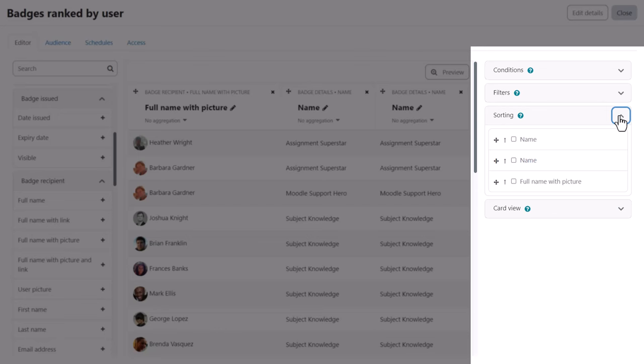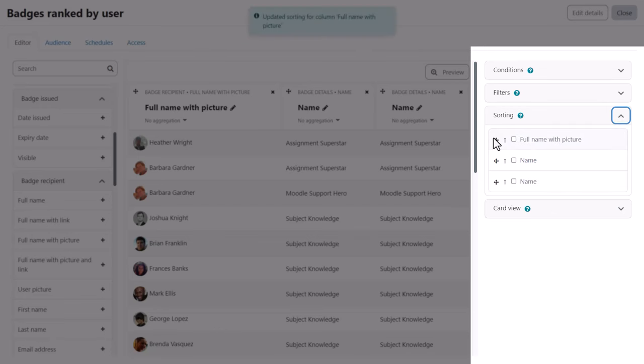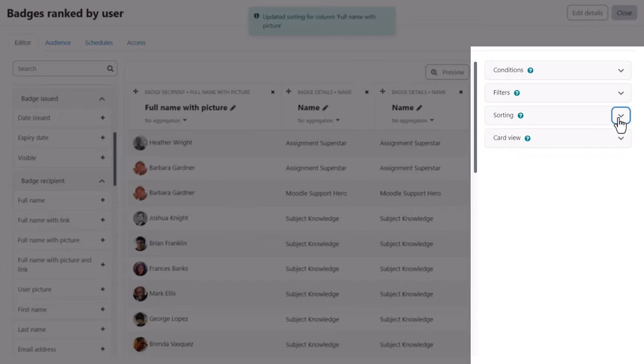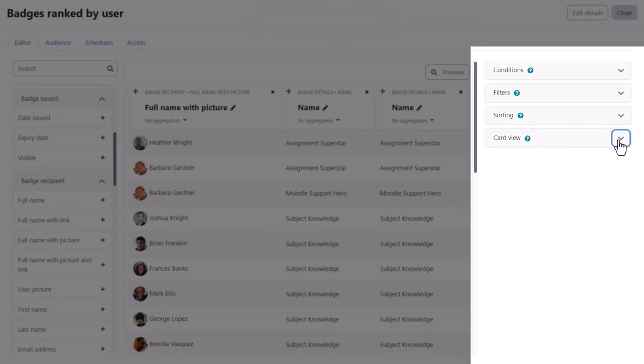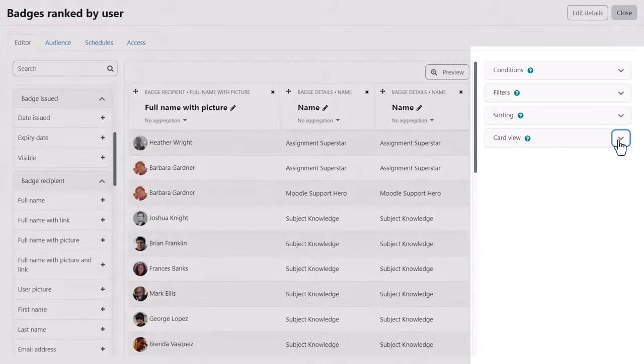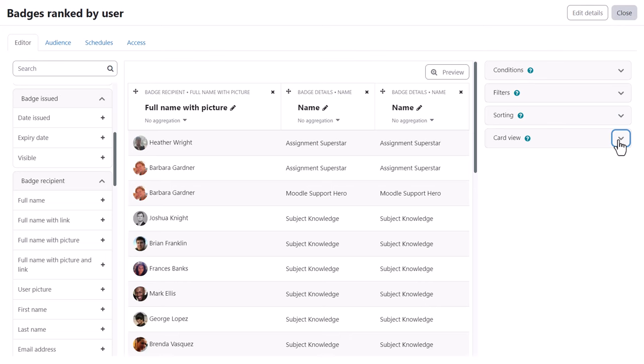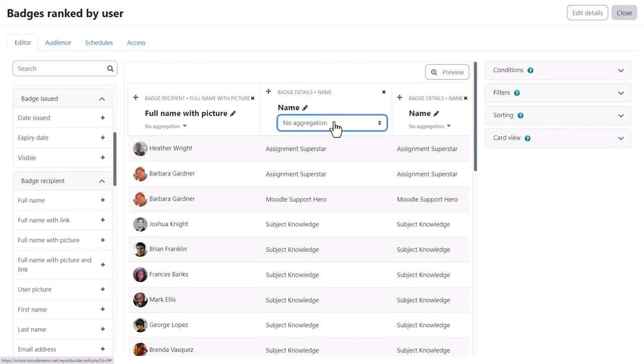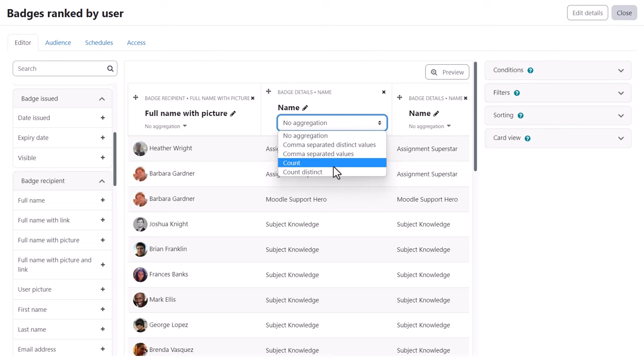We can also set the default sort criteria and in card view we can define the layout of the report when accessed on smaller devices. We can also define the aggregation in the columns and we can edit the column names to reflect this.